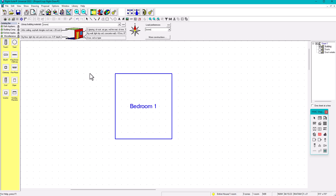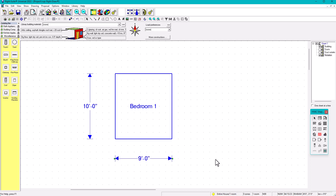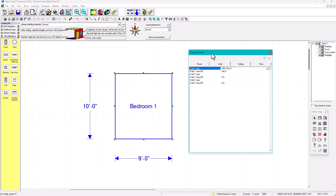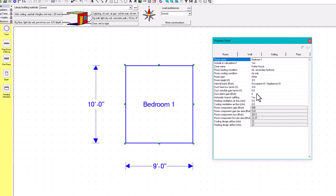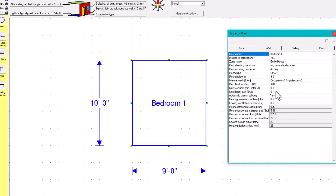The dimensions are 10 feet one way and 9 feet the other, so this bedroom is 10 by 9 feet. We can see all the details of the room in the property sheet — those characteristics we'll cover in another video.